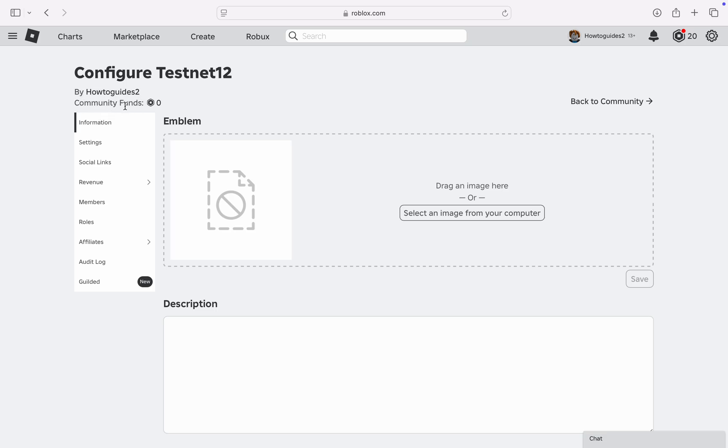Going to see the community funds in the configure section right here. As you can see, this is the community funds. This is the amount of Robux in the community. If you want to check it more, you can just...